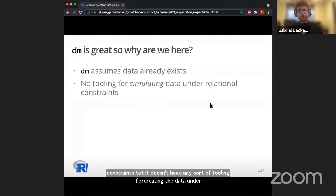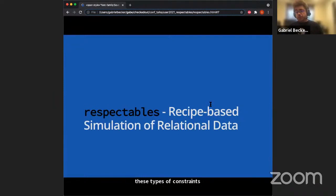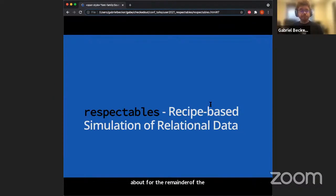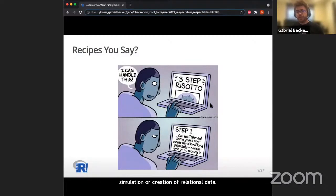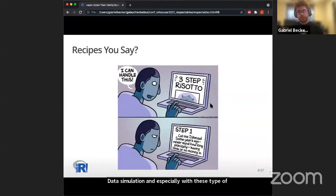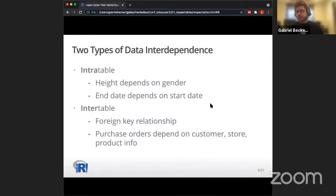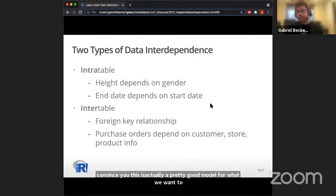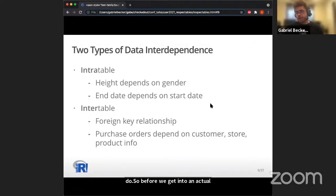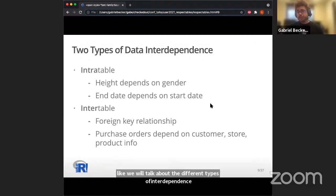Respectables is a recipe-based system for the simulation or creation of relational data. Data simulation under these constraints may seem complicated, so a recipe may not seem like a great fit, but I hope to convince you it's a good model. Before getting into what an actual recipe looks like, let's talk about the different types of interdependence these data will have.